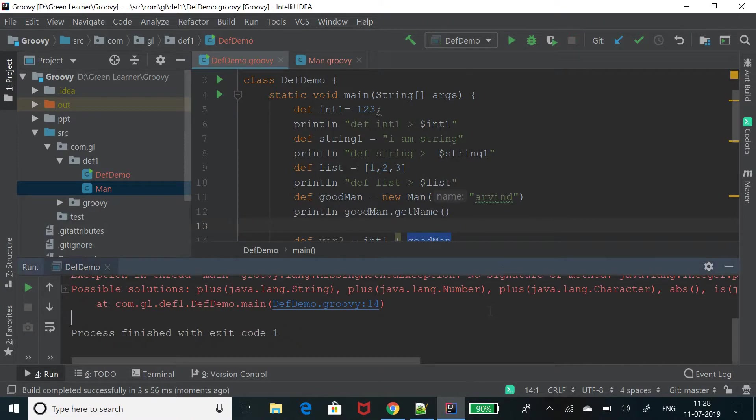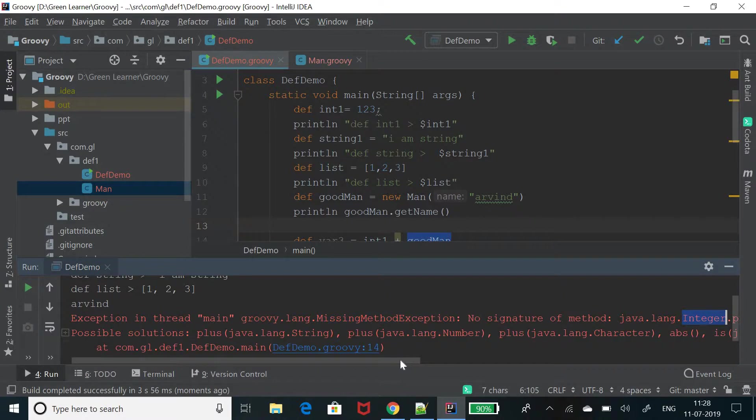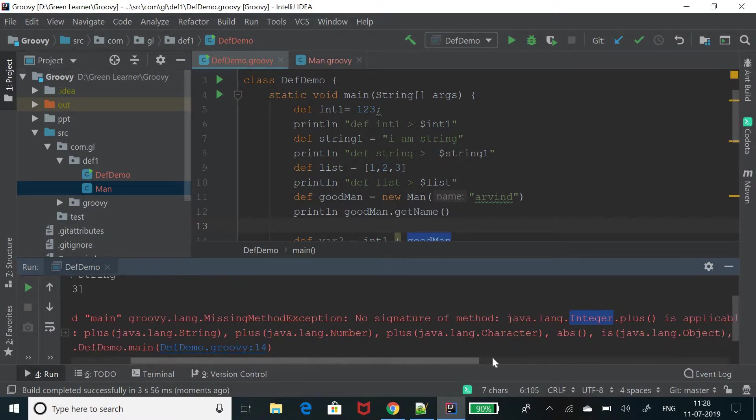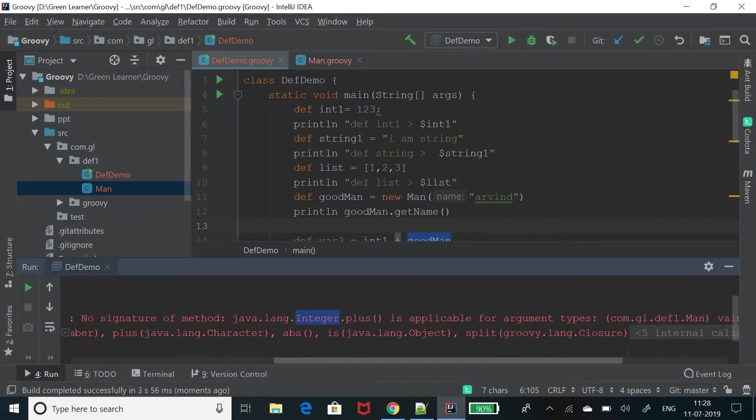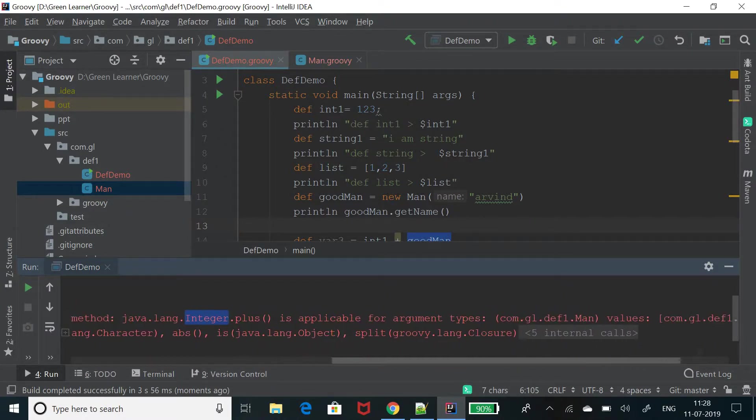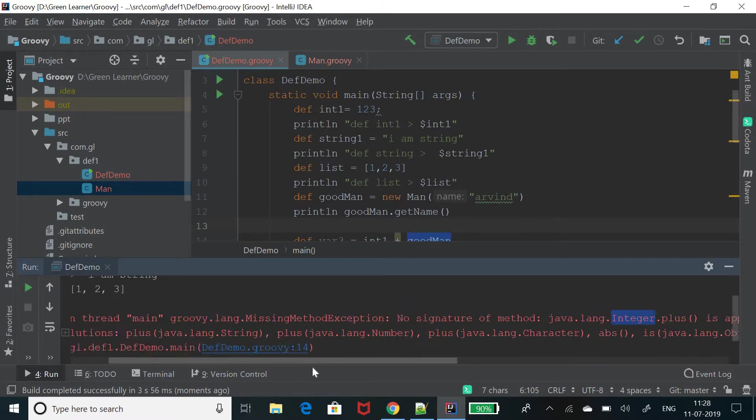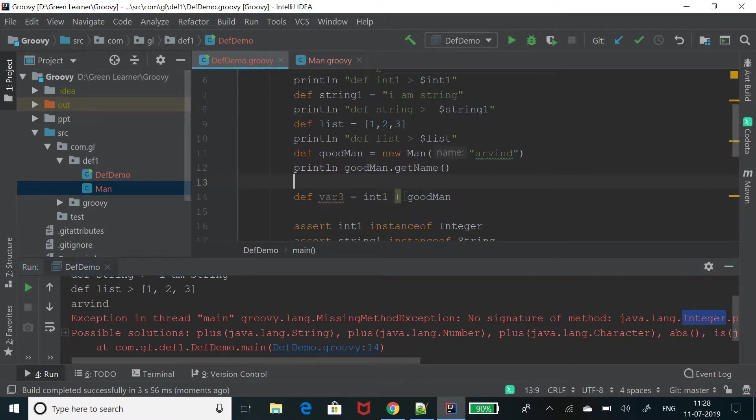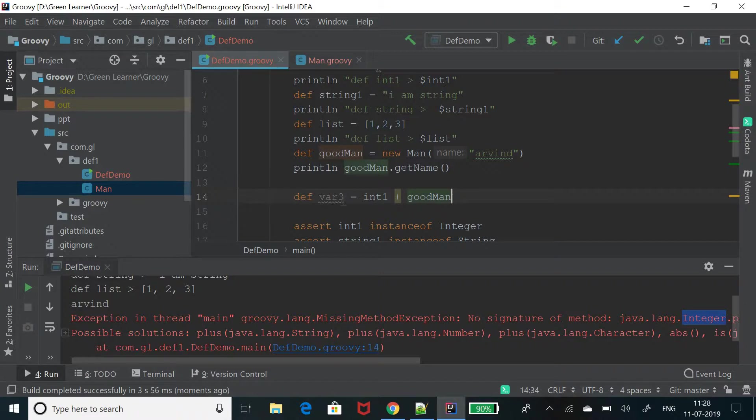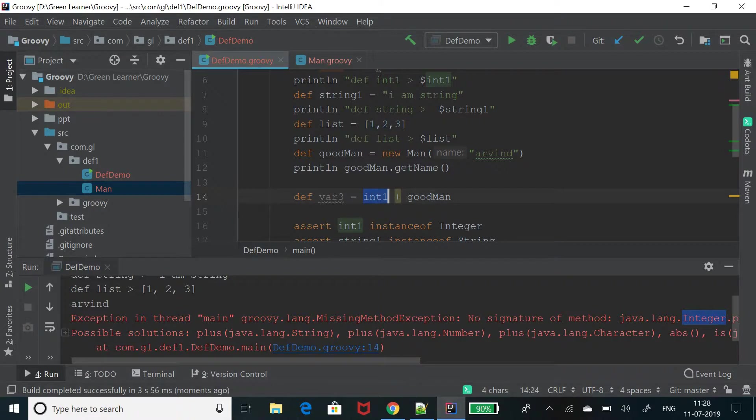Yeah, I see missing method exception, no signature of integer. This is applicable for argument types, this values. So some exception you are getting. It means they are not interoperable. You cannot operate these. This problem came because we thought that variables are of same type and we can't interoperate them. So that's a mistake.